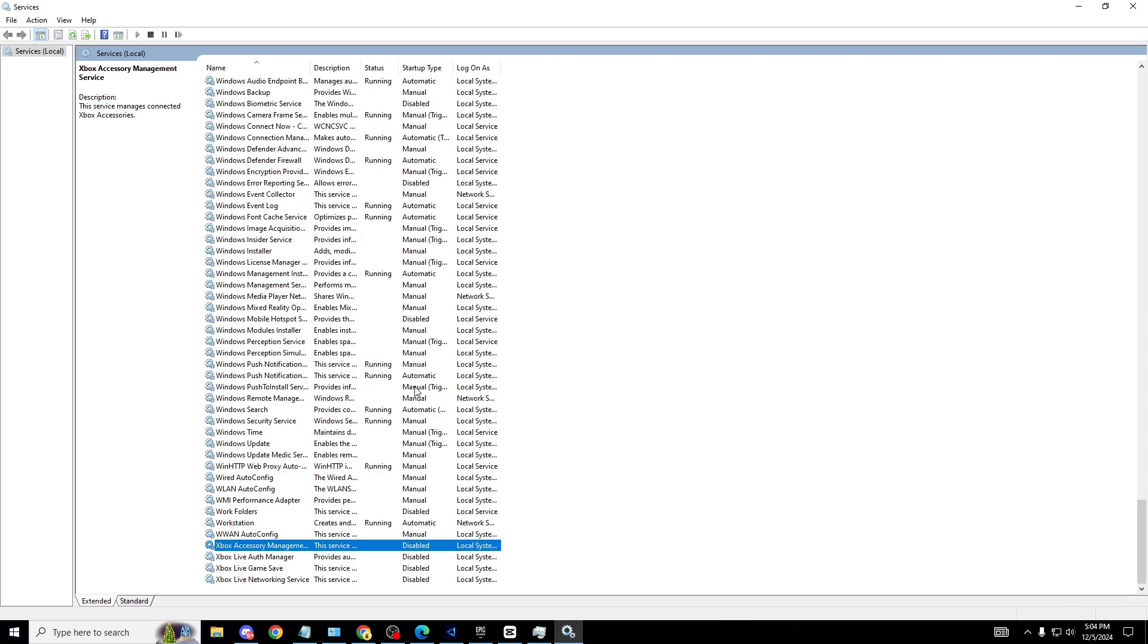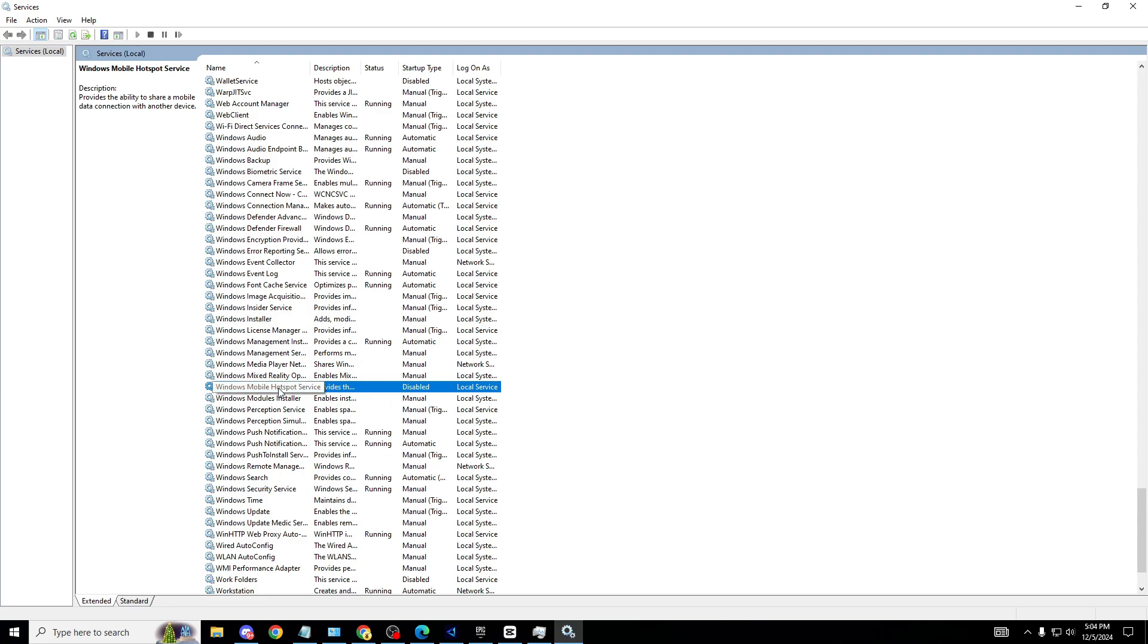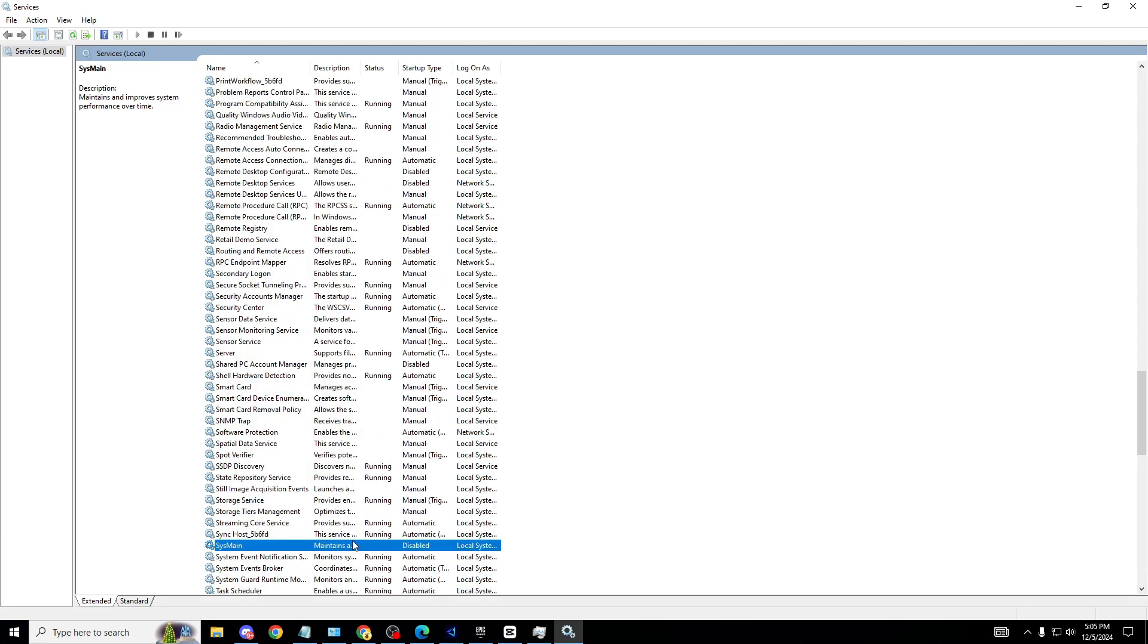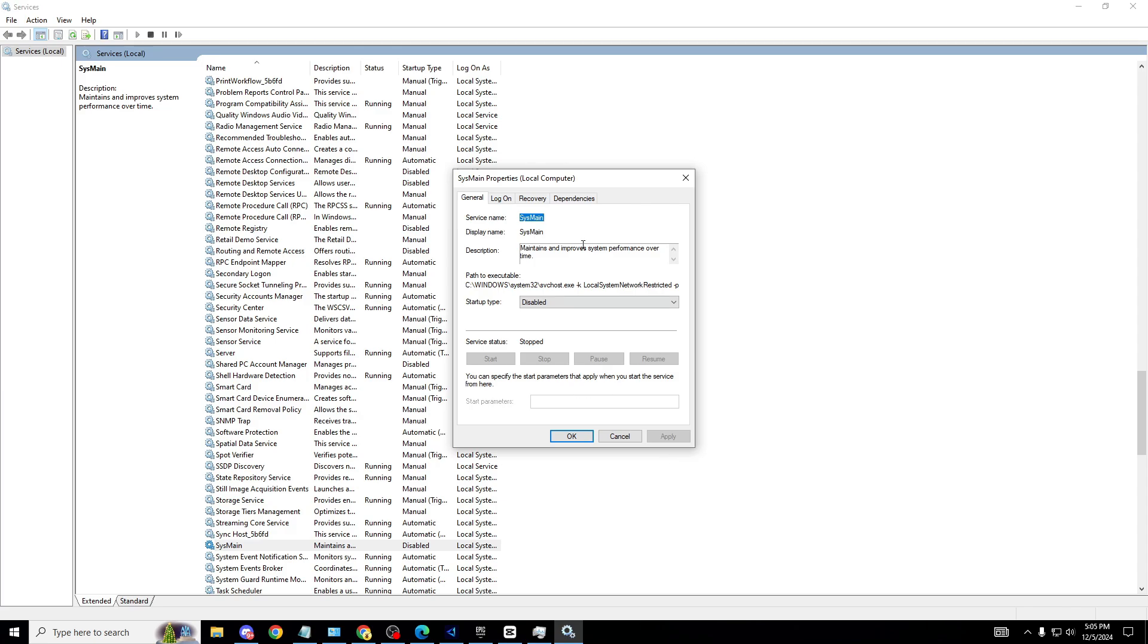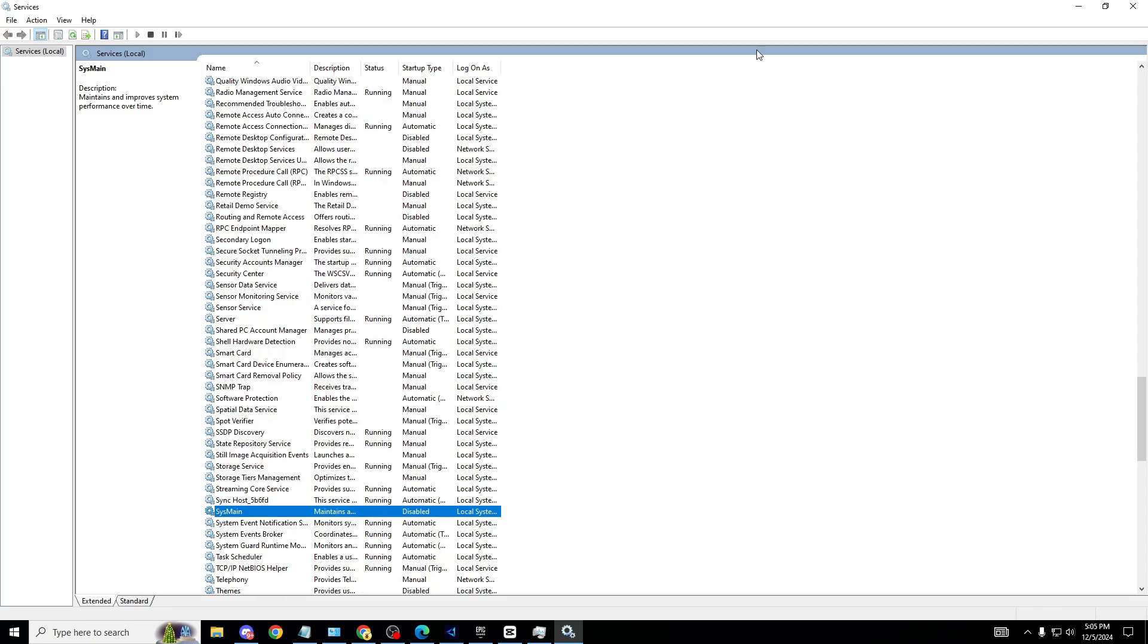Next one you need to do is Windows Mobile Hotspot. If any of you are playing on hotspot, make sure you don't do this. But if you're not, make sure that is off. This basically means your PC will no longer be able to scan for hotspot services. Last one is SysMain. Make sure you go into properties, disable this one as well. Of course this was all on my Discord server and I have 10 times more tweaks than this. Make sure you do all the ones that I said in this video. If some of them you're not sure about, make sure you don't disable that.